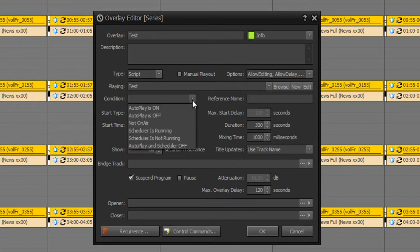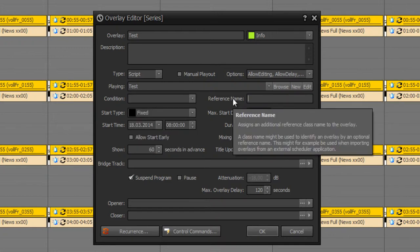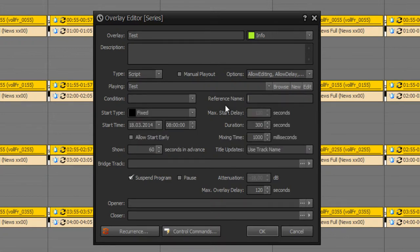Now I can choose a condition when this overlay should be played out. For example if autoplay is on, if autoplay is off, if nobody is on air, if the scheduler is running, not running, etc. You can also set a reference name if you have got a class of same overlays.